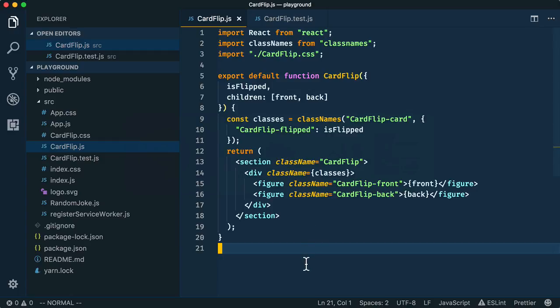By looking at the code, it may not be obvious what's causing the bug. Wouldn't it be great if we could debug the code right inside Visual Studio Code?